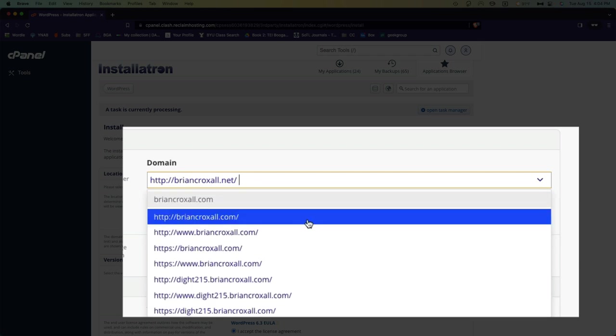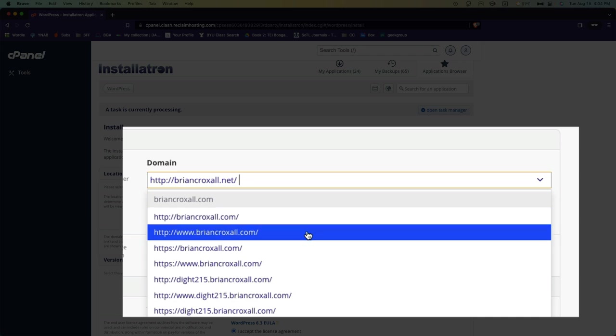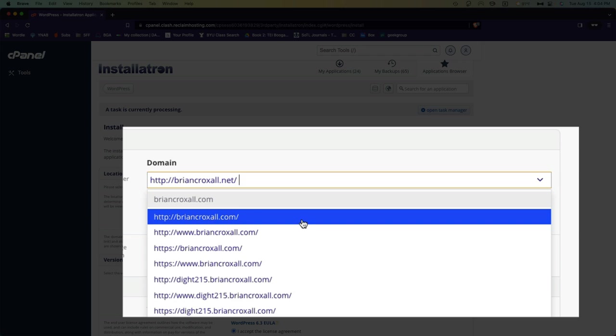Now you will probably only have one choice here because, as opposed to me, you only have one website, one domain. You might have a choice between putting the WWW in front of it or not. In this case, I like to work without the WWWs; they're just extra characters to type.